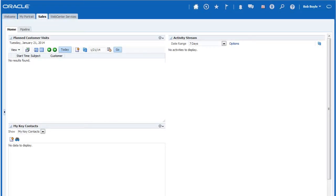Oracle Sales Cloud makes it easy to maintain your business by adding key reports and metrics to dashboard pages. I can flexibly define and rearrange content so it appears exactly as I want it each time I log in.